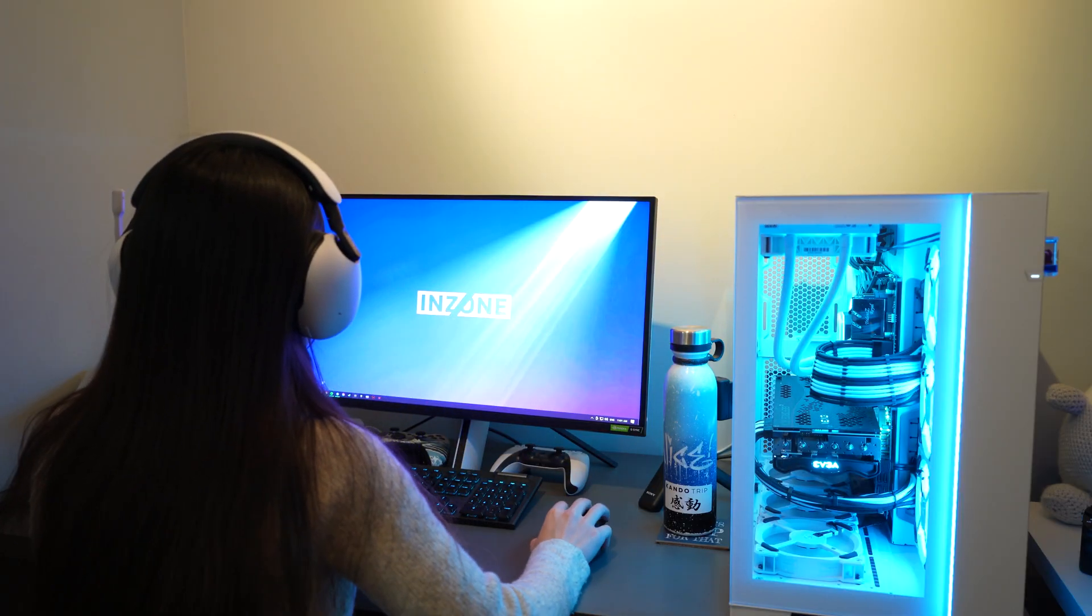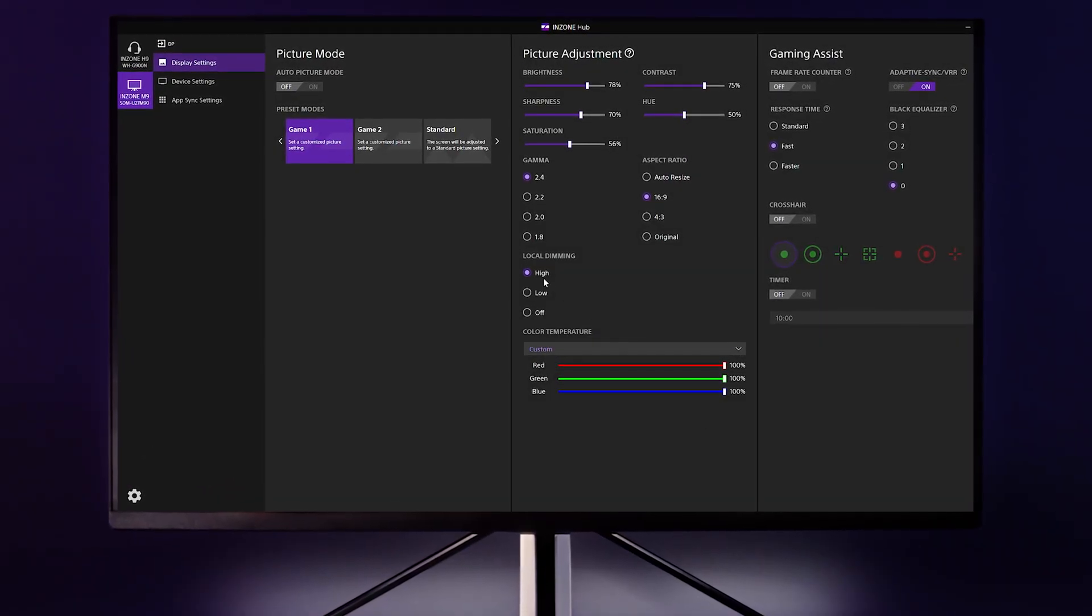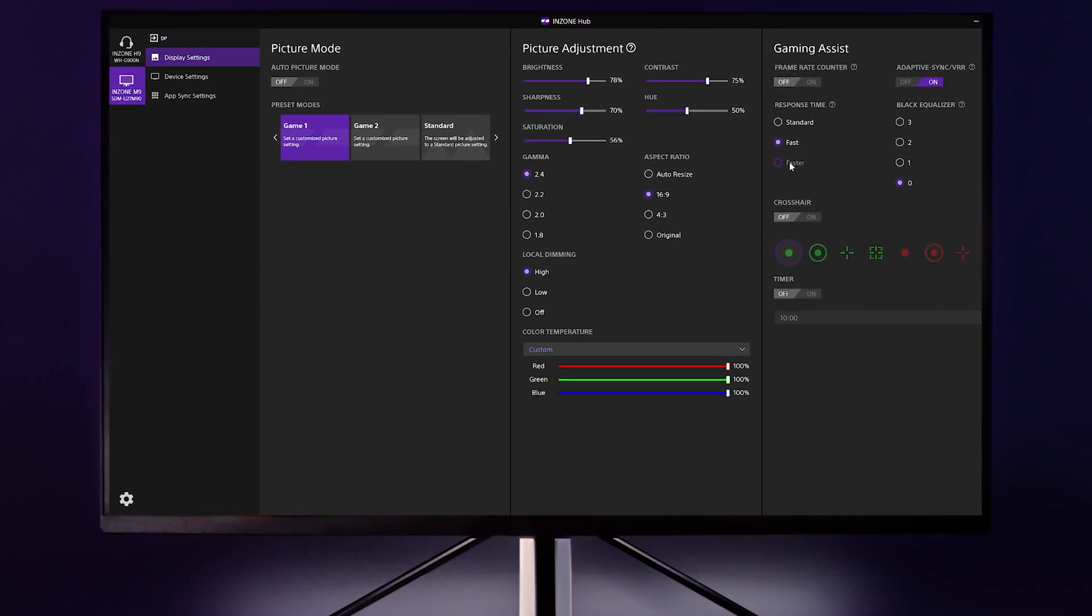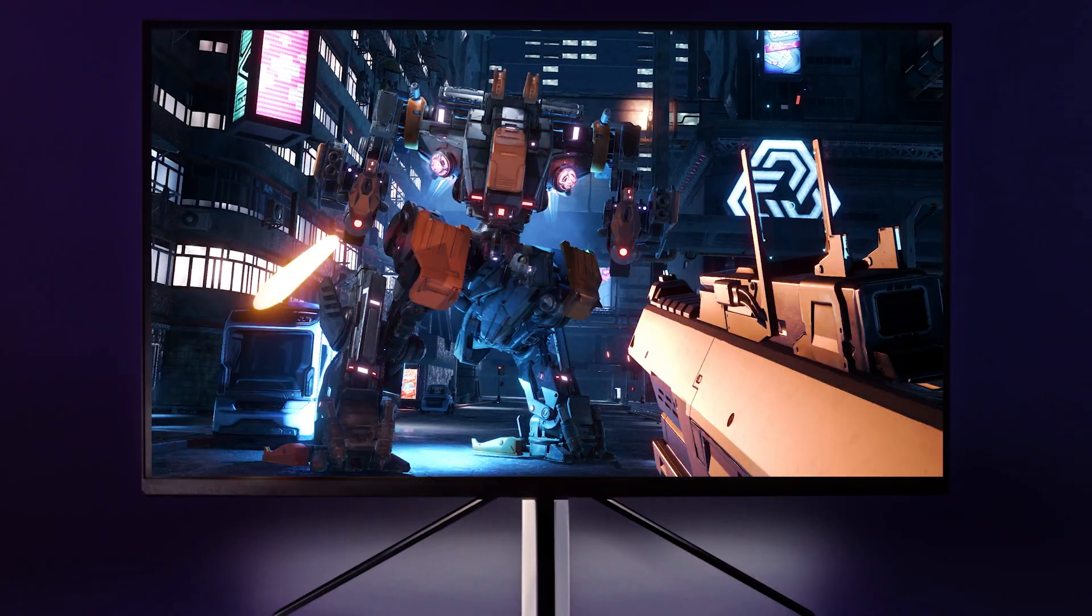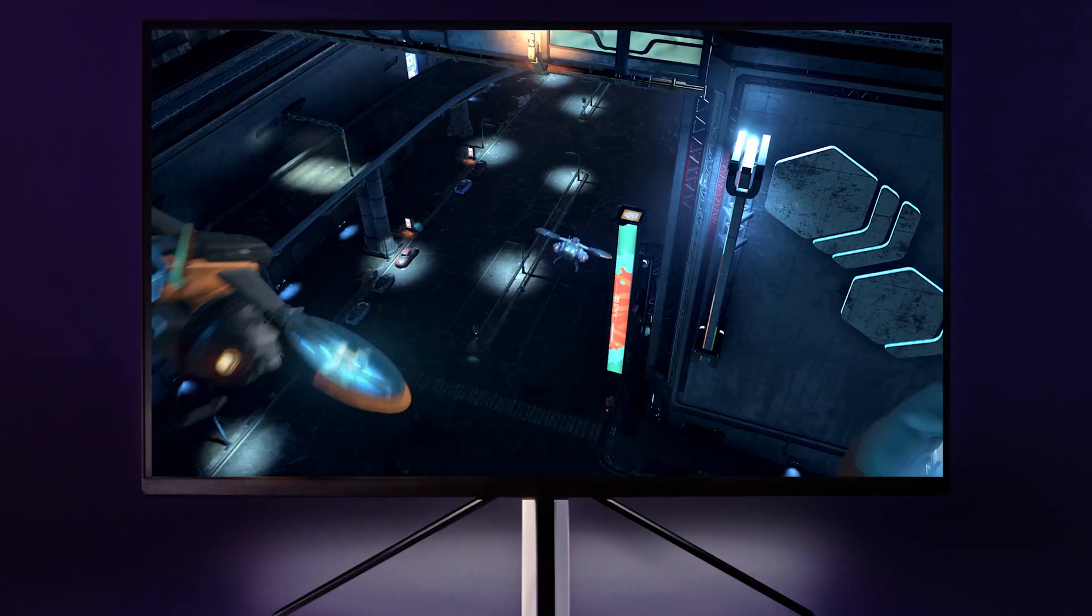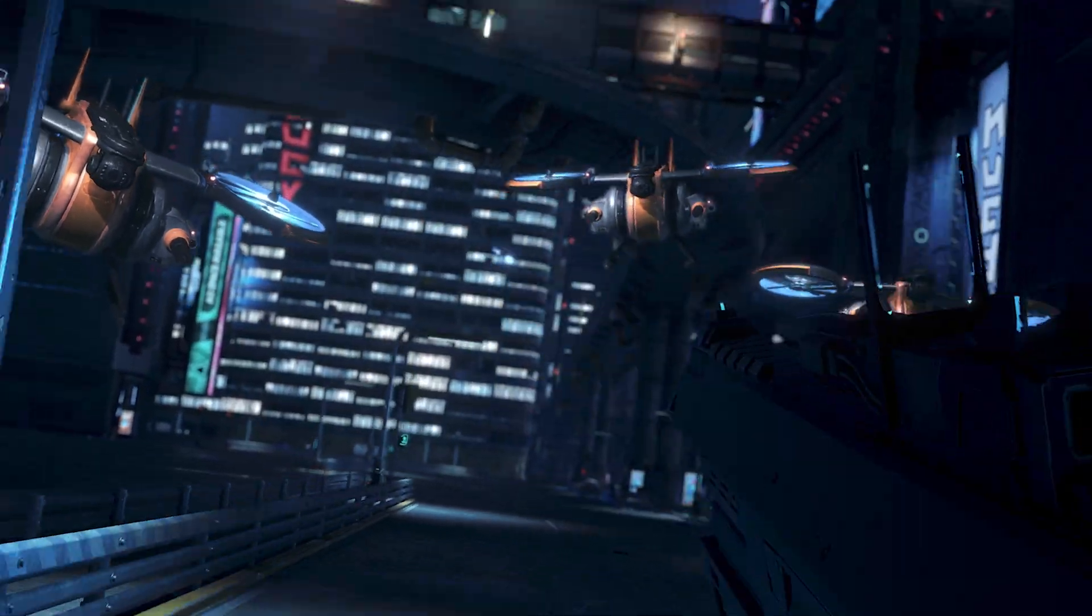With the new InZone Hub, you can select the best picture mode, access gaming features like crosshair overlays, and adjust the audio performance and EQ. It's faster than adjusting settings directly on the monitor itself, and can even remember the settings for each one of your individual games.